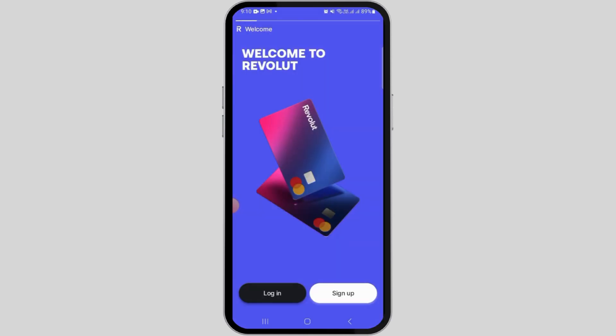Once you have opened the application, make sure to log in to your account by tapping on the login option. Enter your credentials like your phone number and password and get logged into your account.